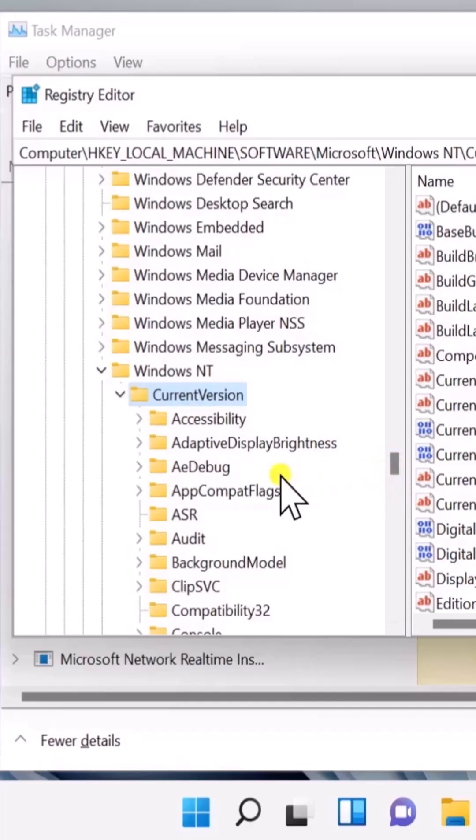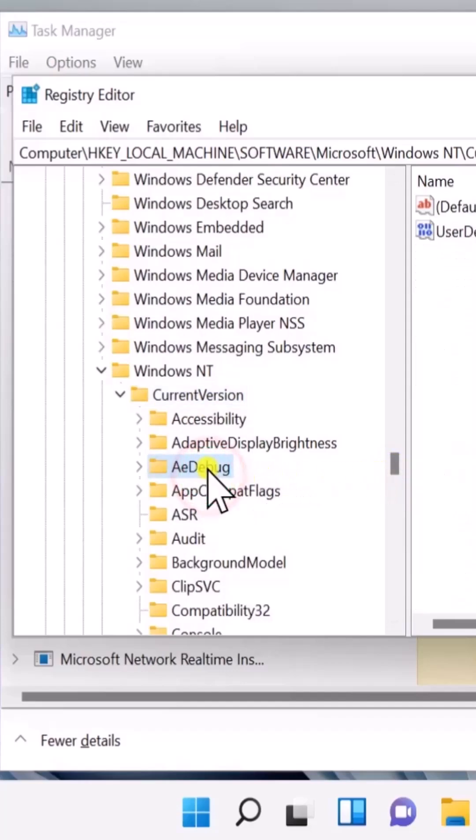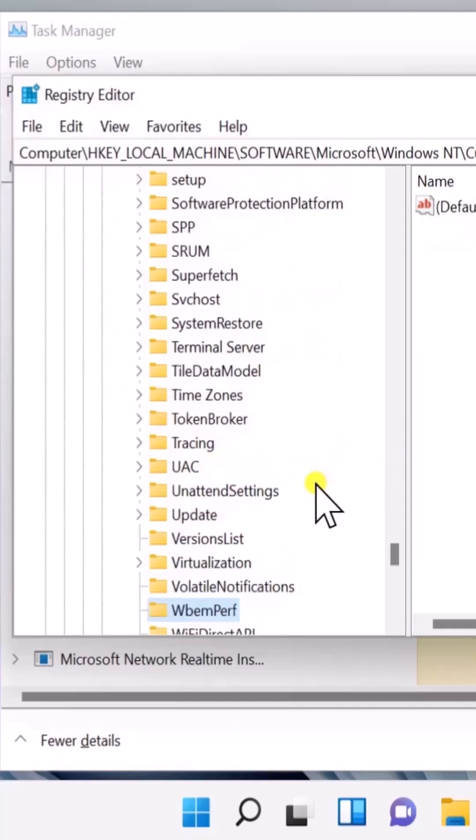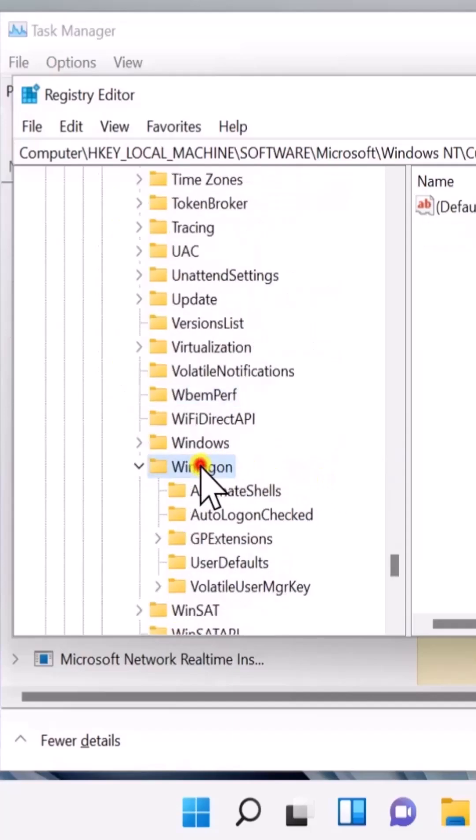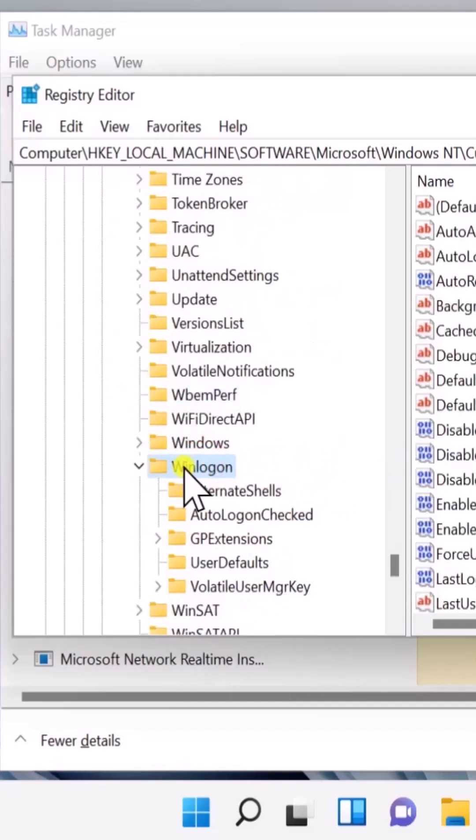Type W and scroll down. You'll see Winlogon.